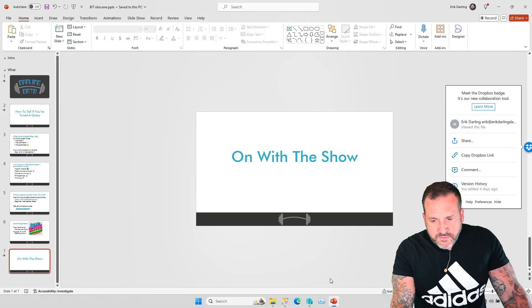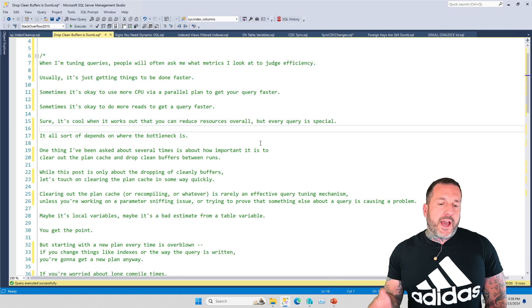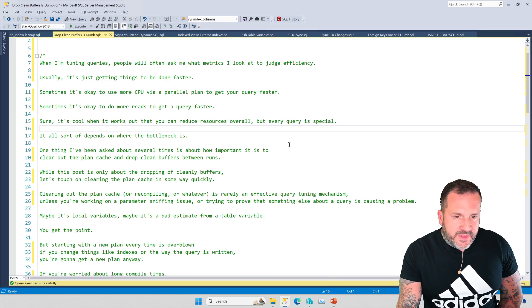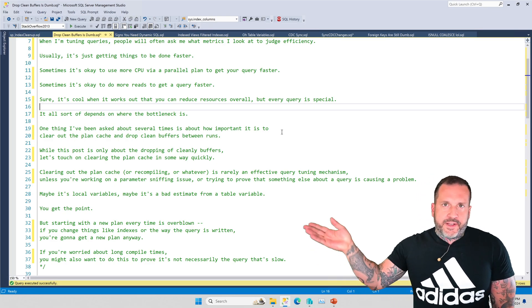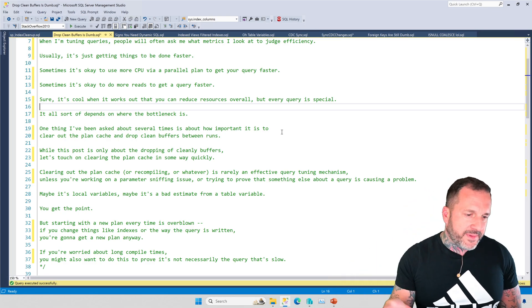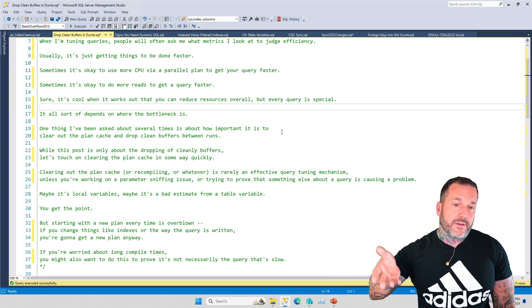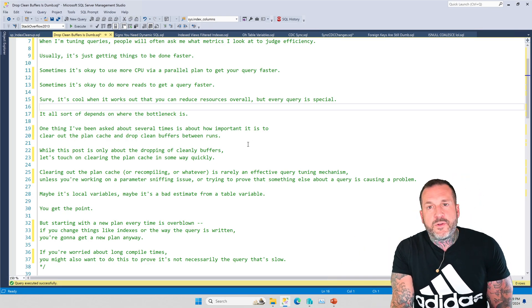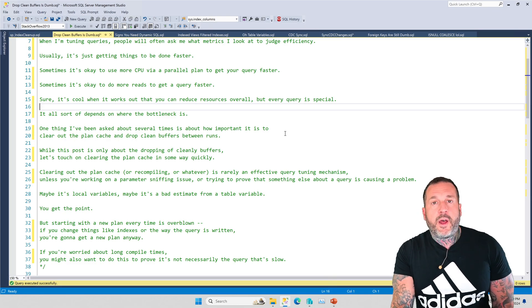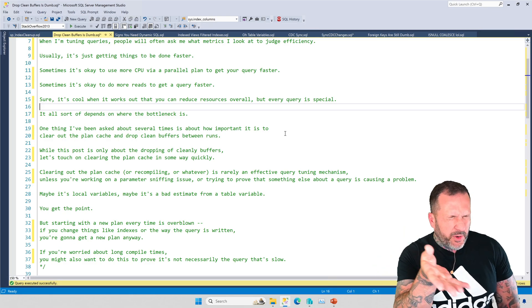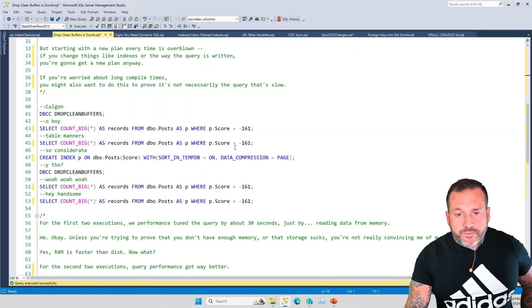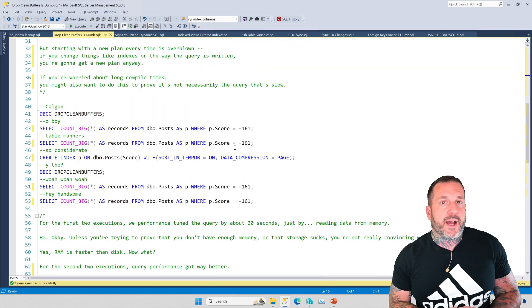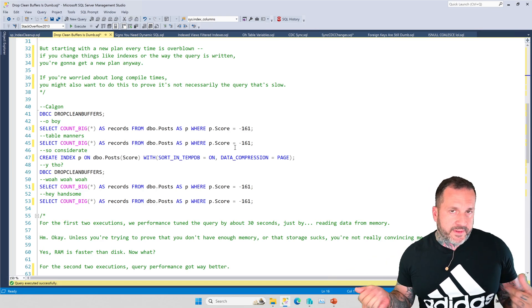So now let's get on with the show here. Let's talk about when I might use drop clean buffers to show people the kind of state that their server is in. For the other stuff that I talked about, recompile, cardinality estimation, temp tables versus table variables, I've covered a lot of that stuff in other videos. What I haven't really talked about is how you can use drop clean buffers to show people what's hurting queries on their server.